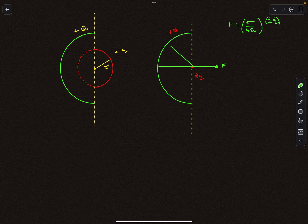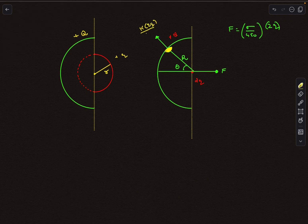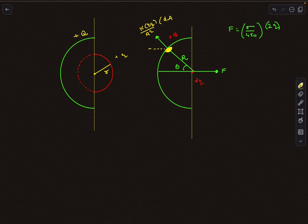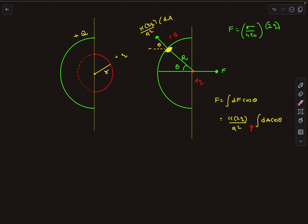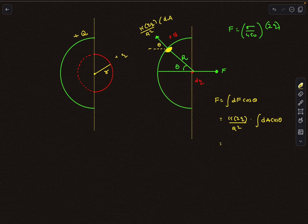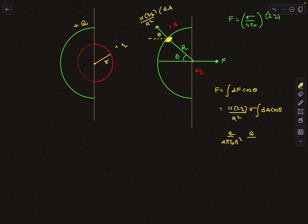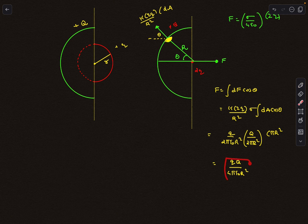For those who don't know the result, use integration: take a small patch at angle theta on the hemispherical surface at radius R. The electrostatic force on this patch is (kQ/R²) × σ dA. The net force is in the horizontal direction, so integrate the cosθ component. The integral of dA cosθ equals the projected area of the hemisphere in the vertical plane, which is πR². This gives the force as Qq/(4πε₀R²), confirming the earlier result.